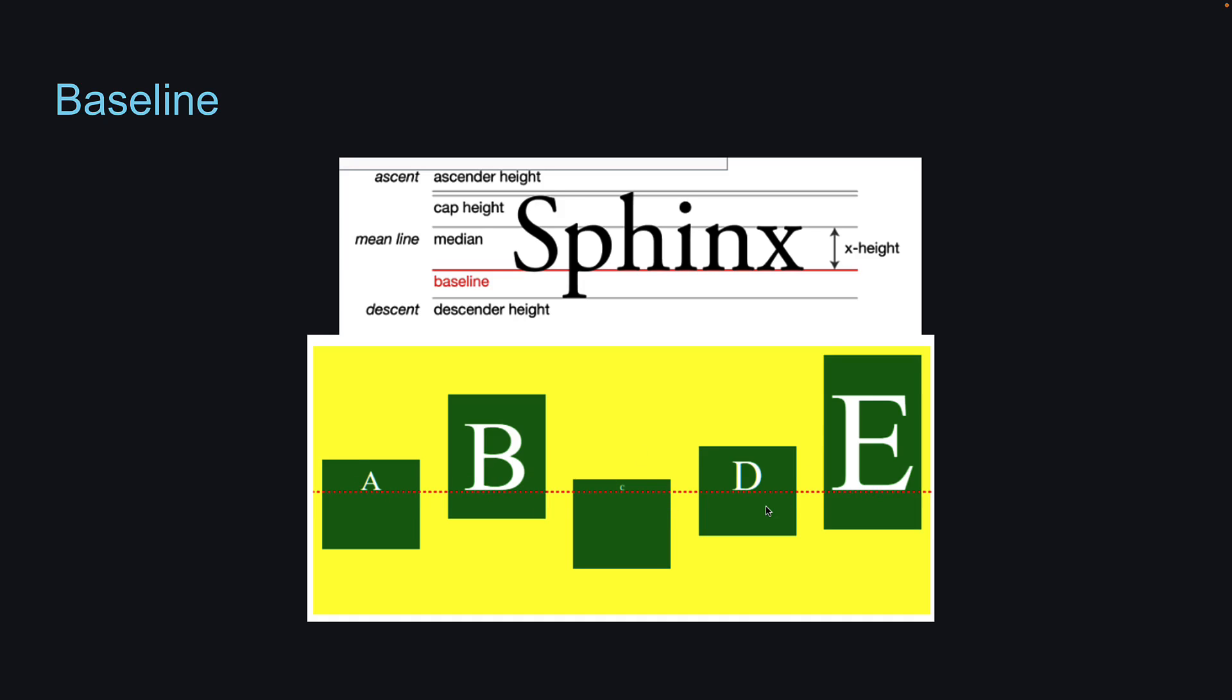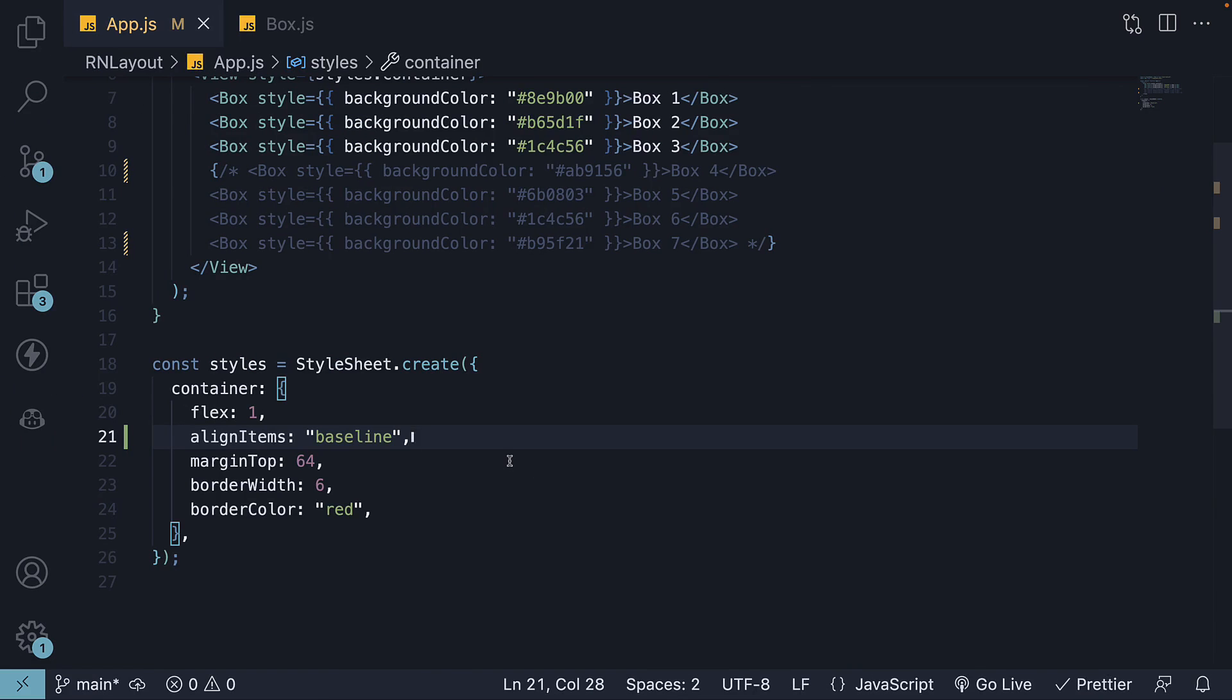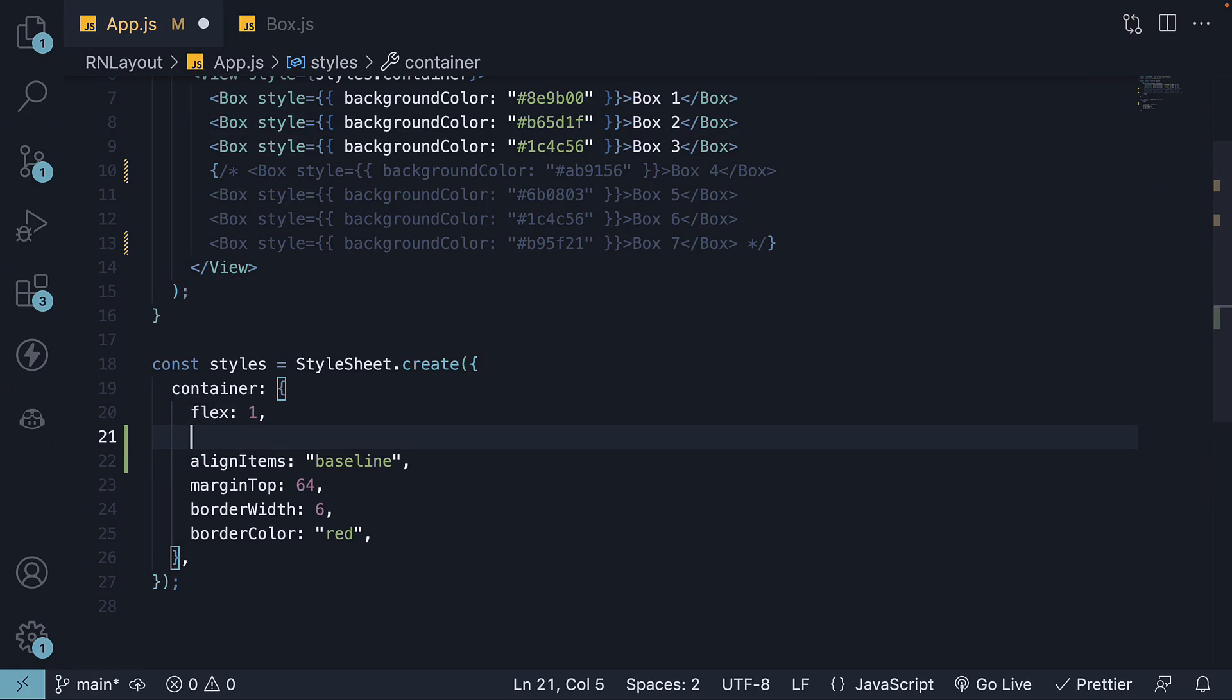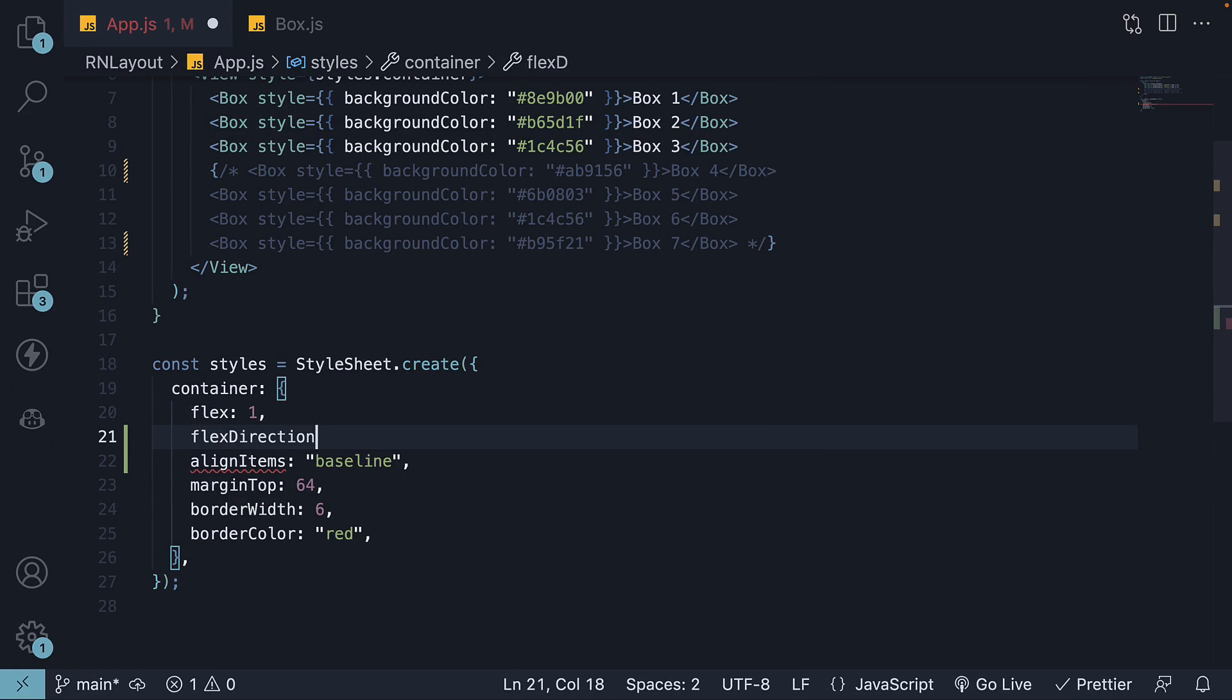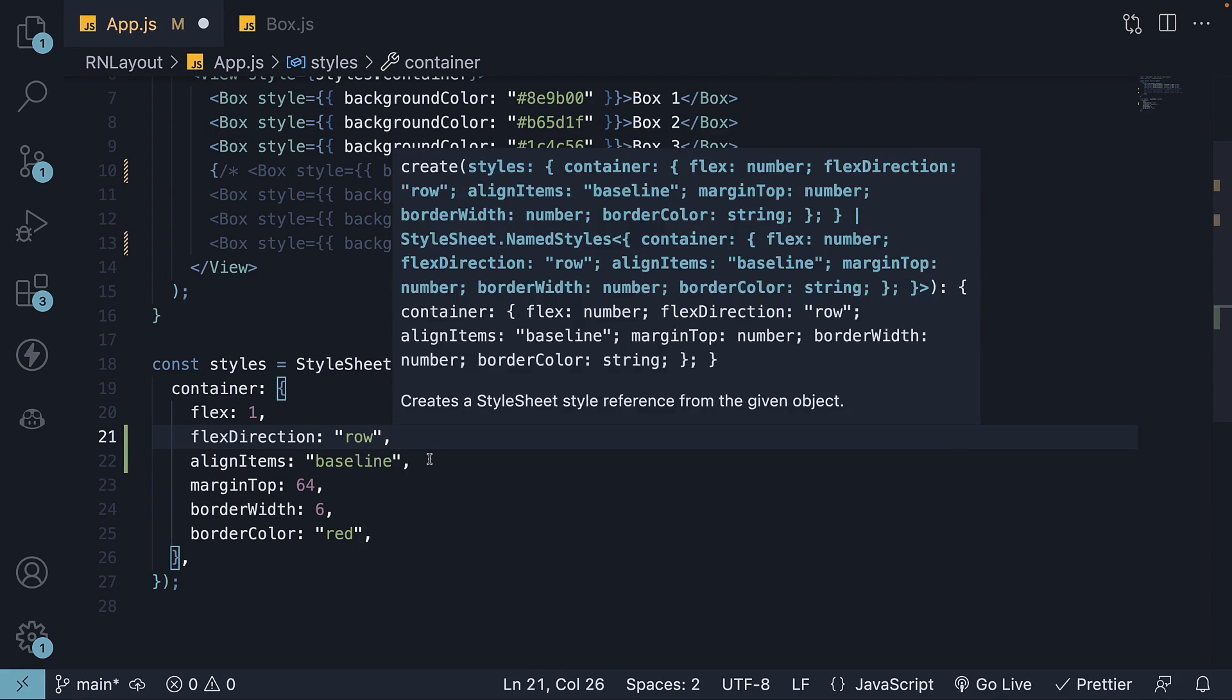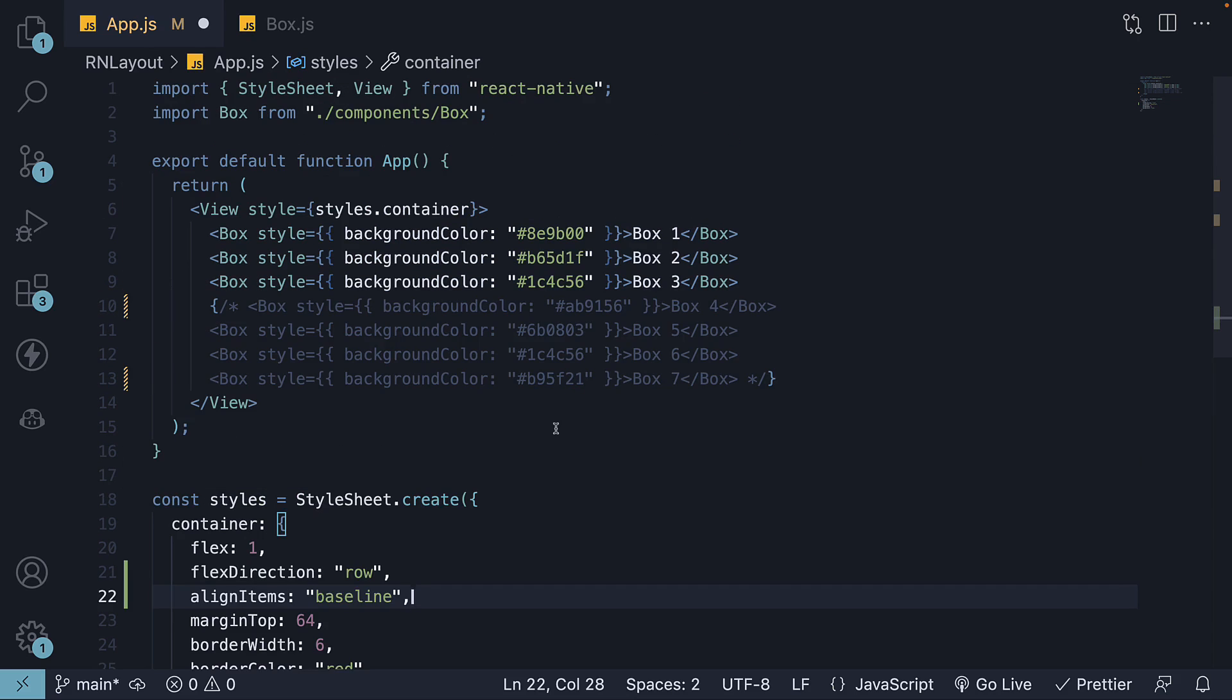To visualize this in React Native, I will slightly modify the styles. I'll change flexDirection to row and set paddingVertical to 100 on the first item.